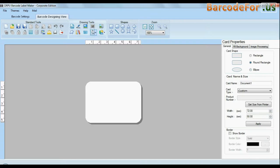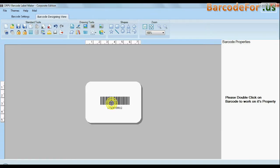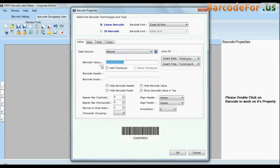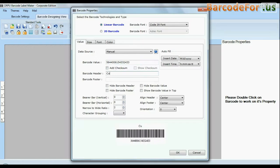Enter your label dimension and choose card type. Select barcode type and font. Enter barcode value.